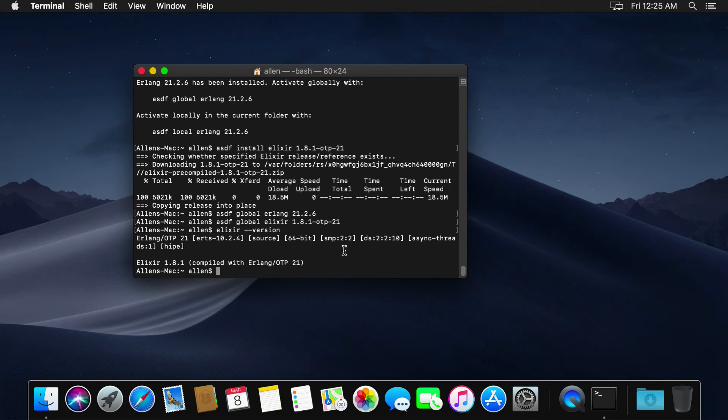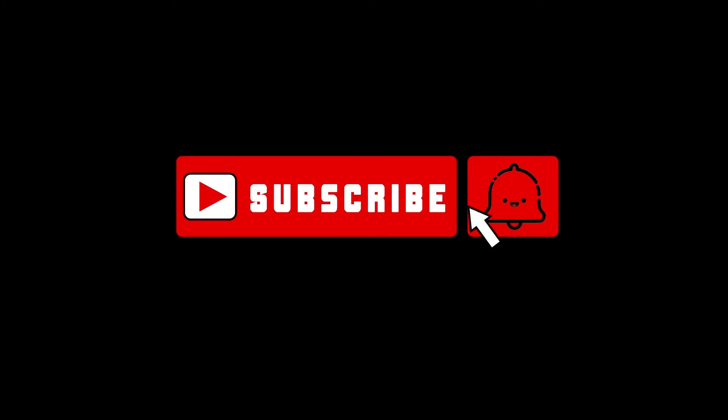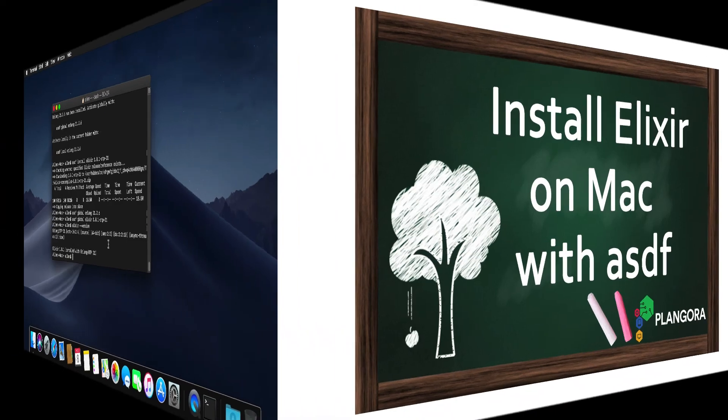So that's it for today. Please remember to subscribe for our latest videos and I'll catch you guys next time. Thanks.